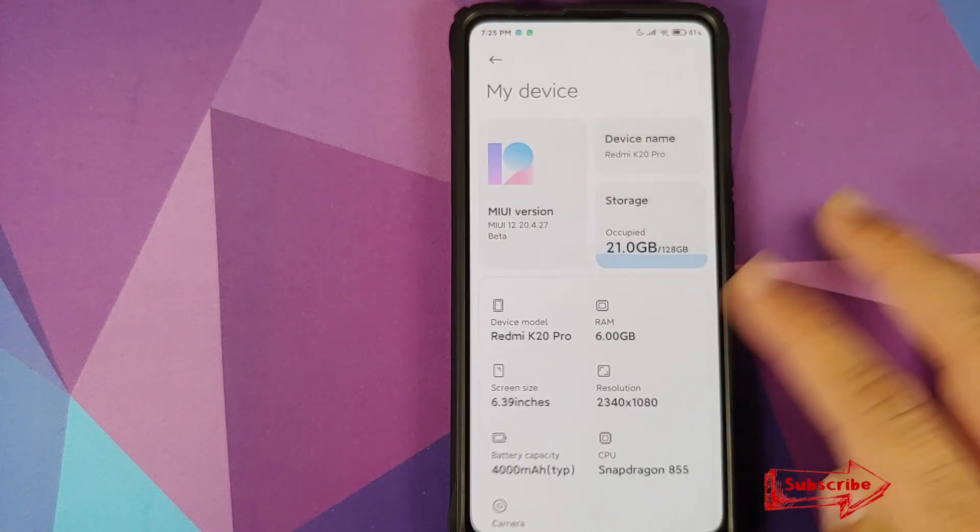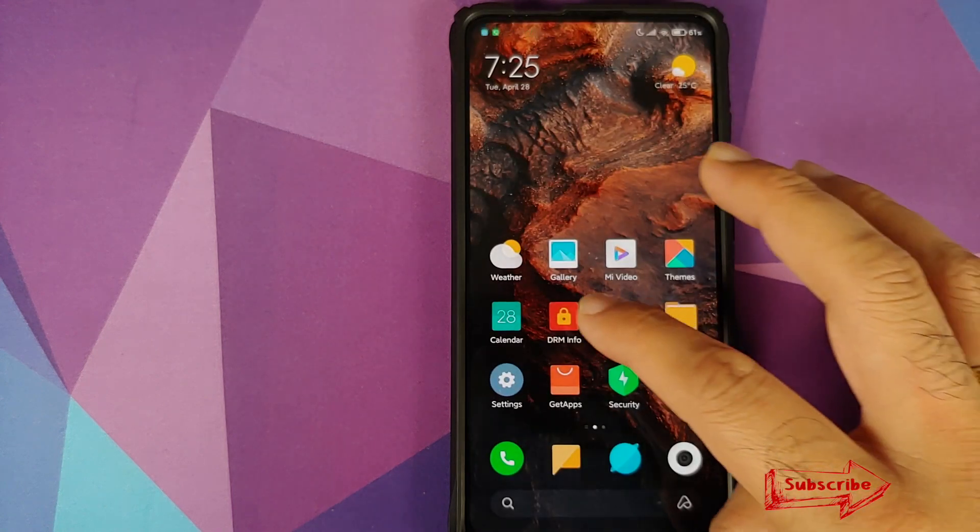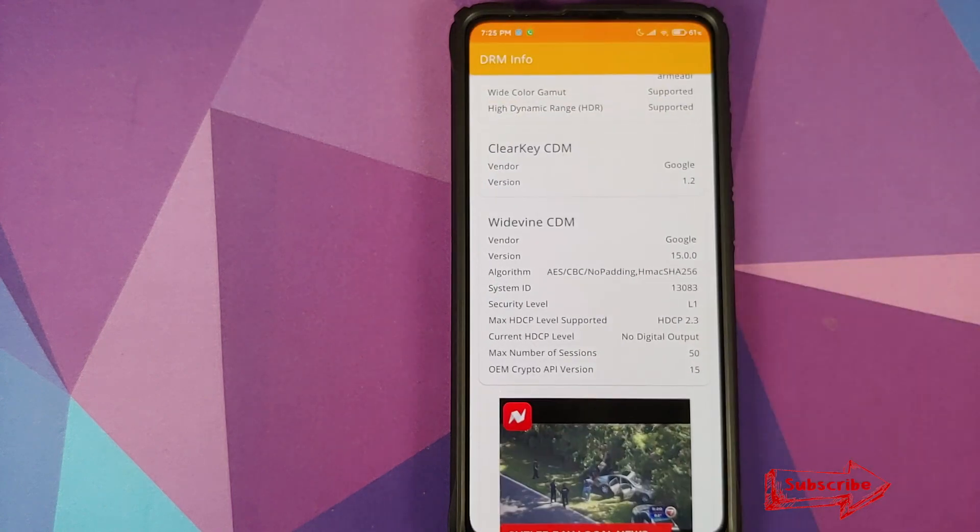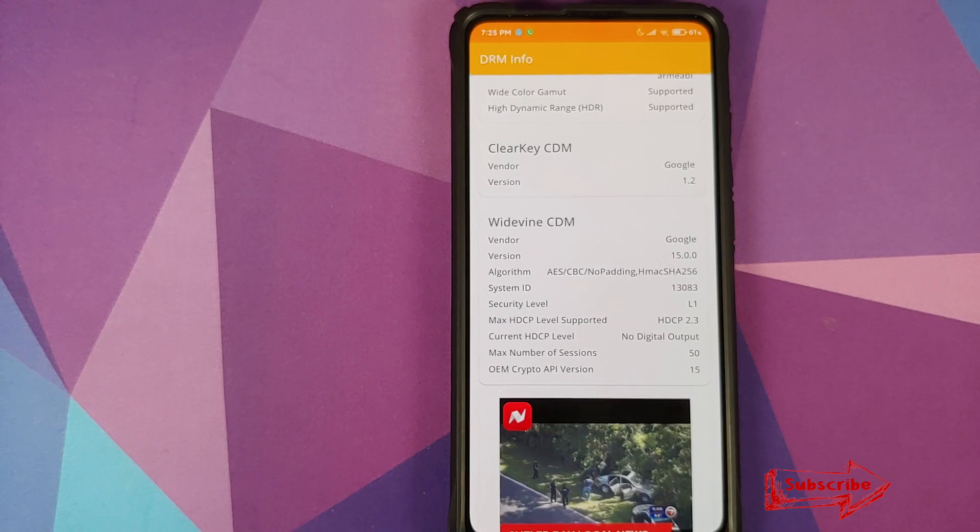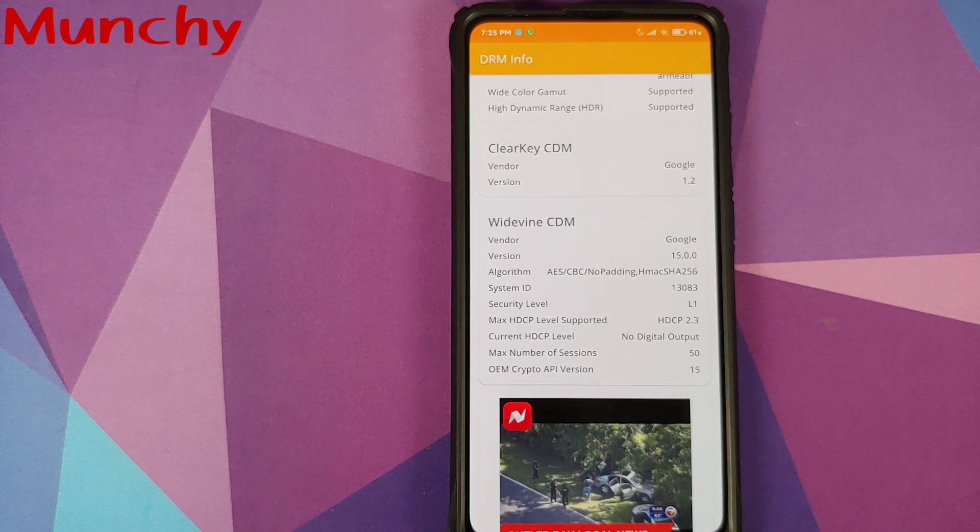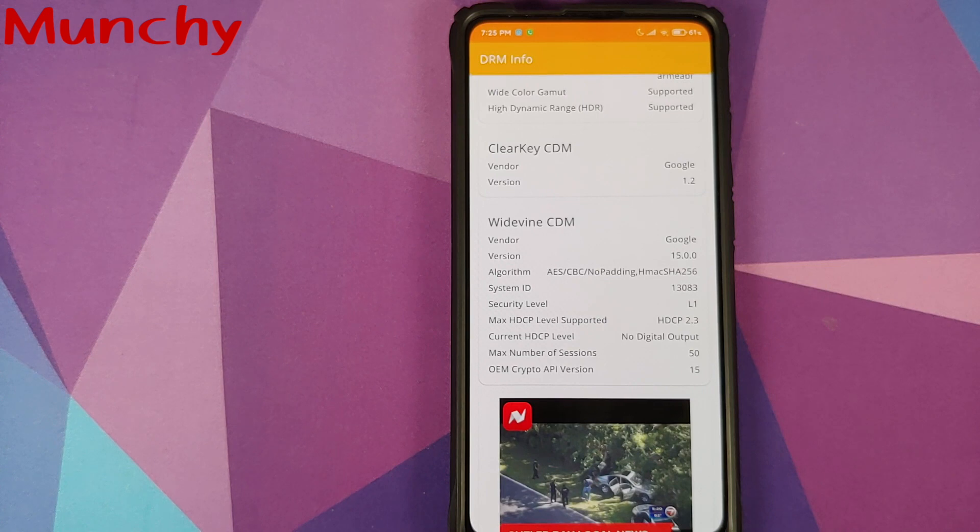So there it is - that's how you get Widevine L1 on your Redmi K20 Pro running MIUI 12 beta. That will do it for this video. Hope my video helped you. Likes, shares, and subscribes are appreciated. Feedback and comments are more than welcome. See you when I see you.